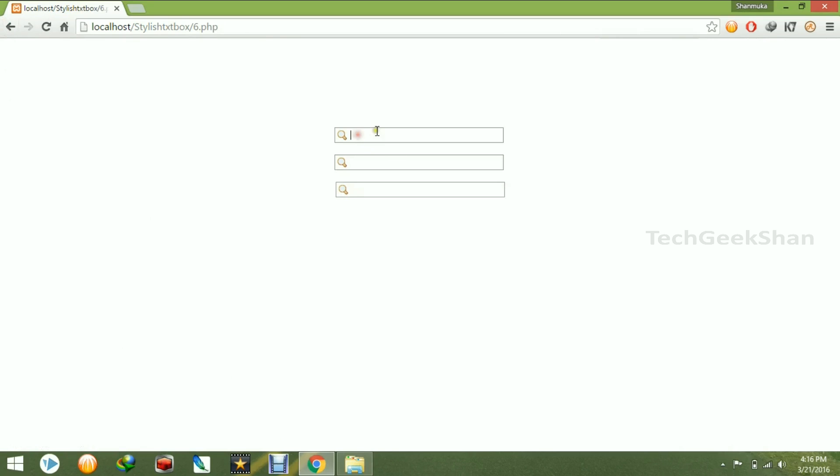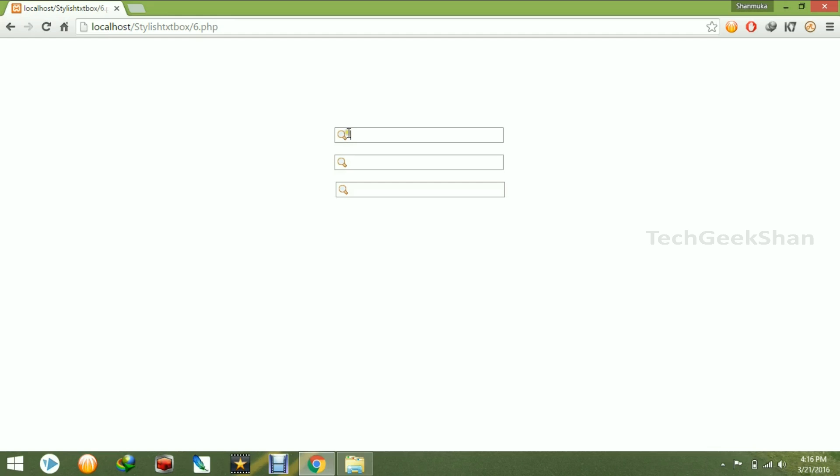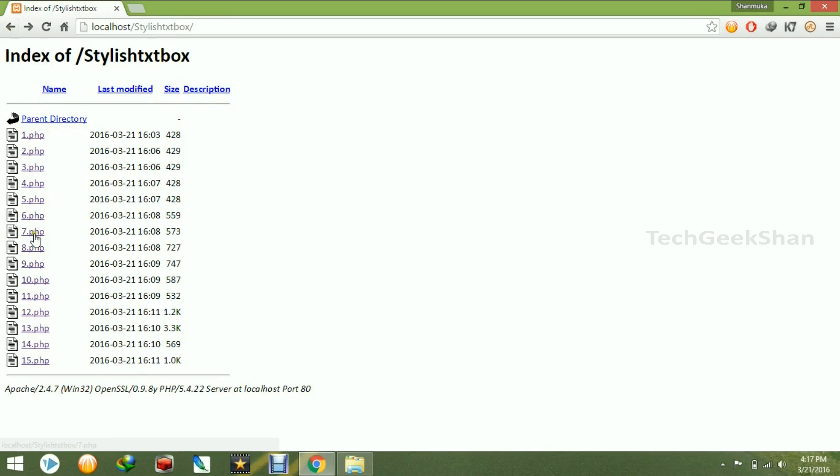The sixth one is a new thing. We can just implement the PNG or any other images inside the text box. It is not possible to implement or integrate the images inside the text box, but still in CSS you can do that. I just left the download link in the description, you can check that.